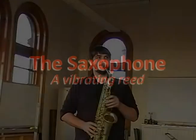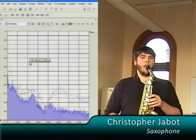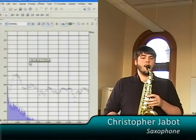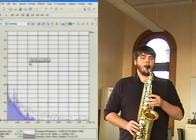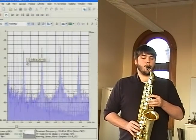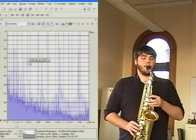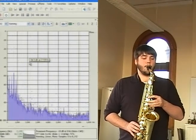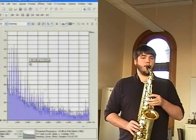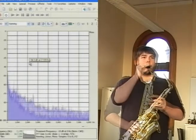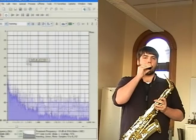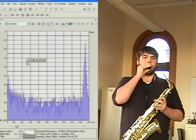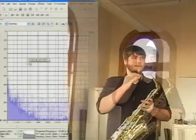Our last instrument is another wind instrument, the saxophone. This involves another vibrating reed. This is a tenor saxophone, so the basic tone is lower: A below middle C, 220 Hz this time. There's still the basic structure, but now the spectrum is shifted down one octave. But let's look at the reed alone. The vibration is fairly clean, but it occurs at a much higher frequency than the tone that comes from the instrument.